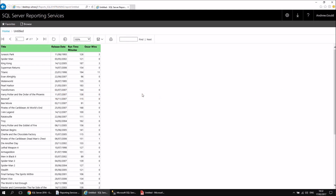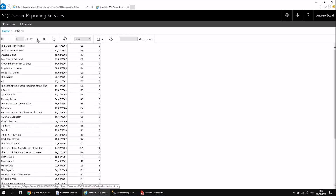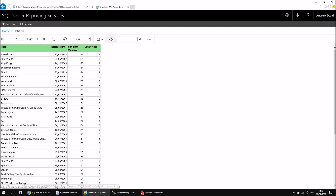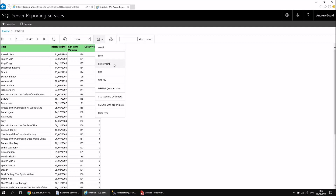There are a few other basic things you can do with your report once running it from the server. You can navigate between different pages, print it directly from the report server using the print button, and export it to a different format — clicking the save icon lets you export to Word, Excel, PowerPoint, and more, which is quite handy.